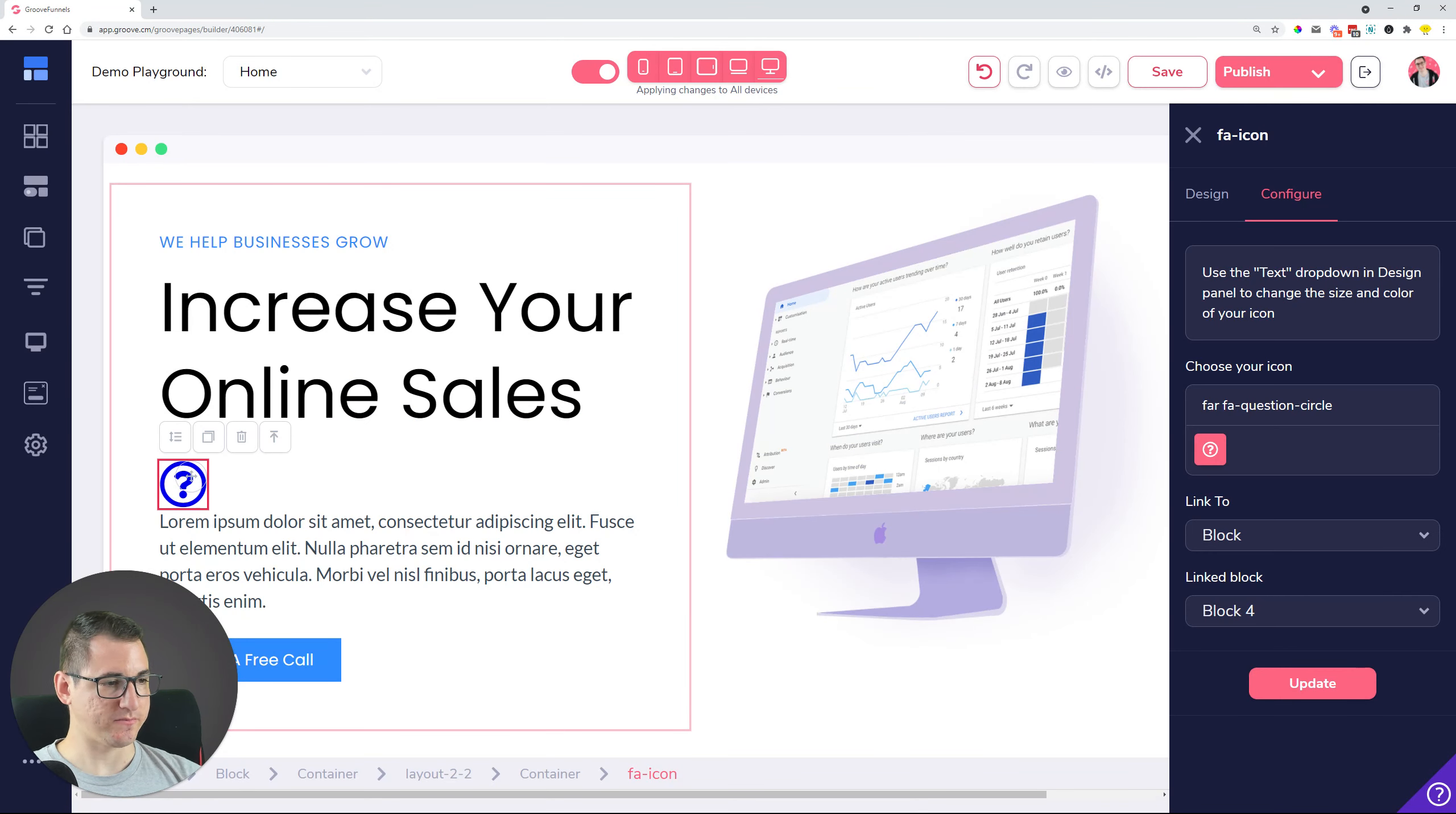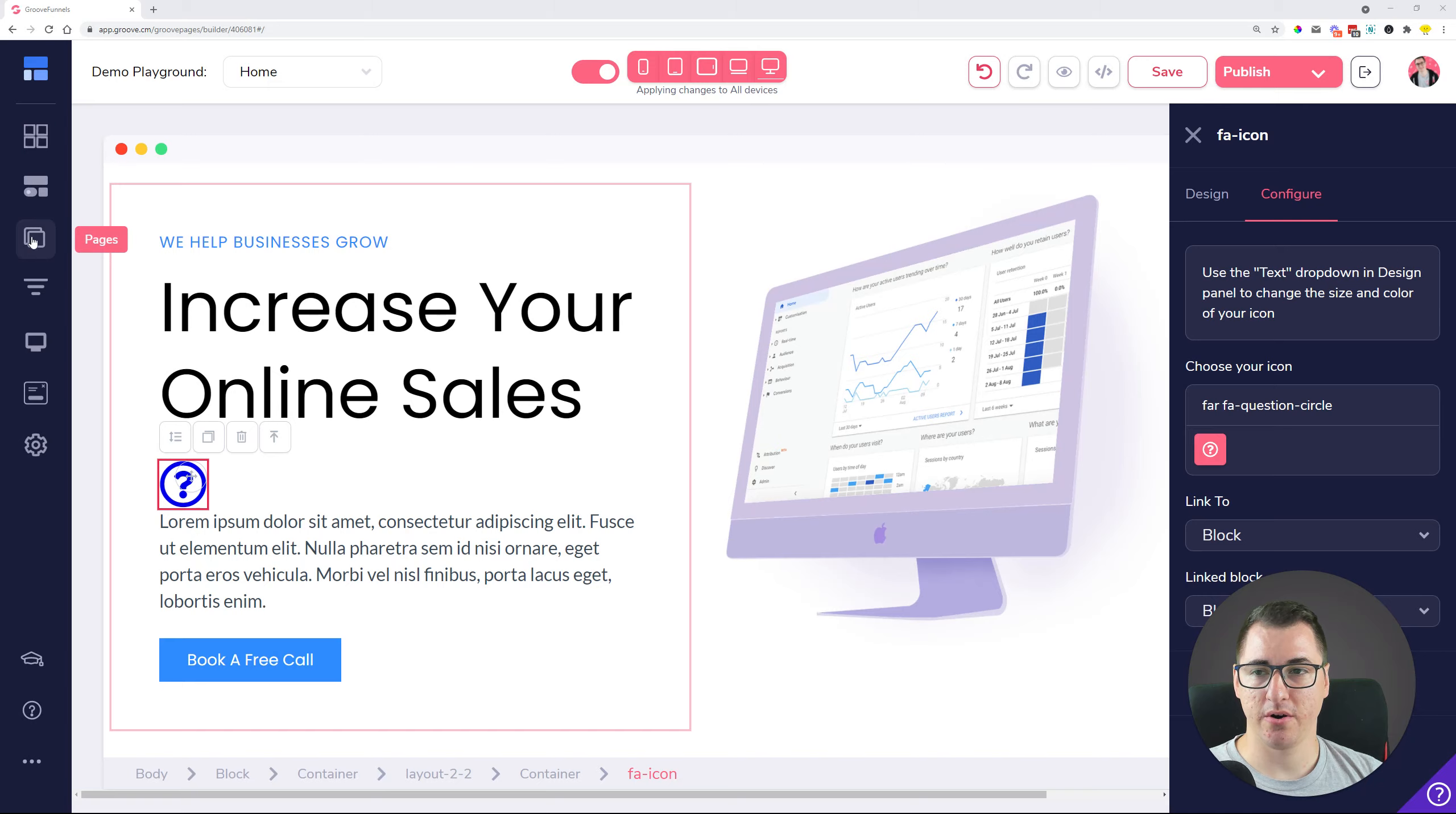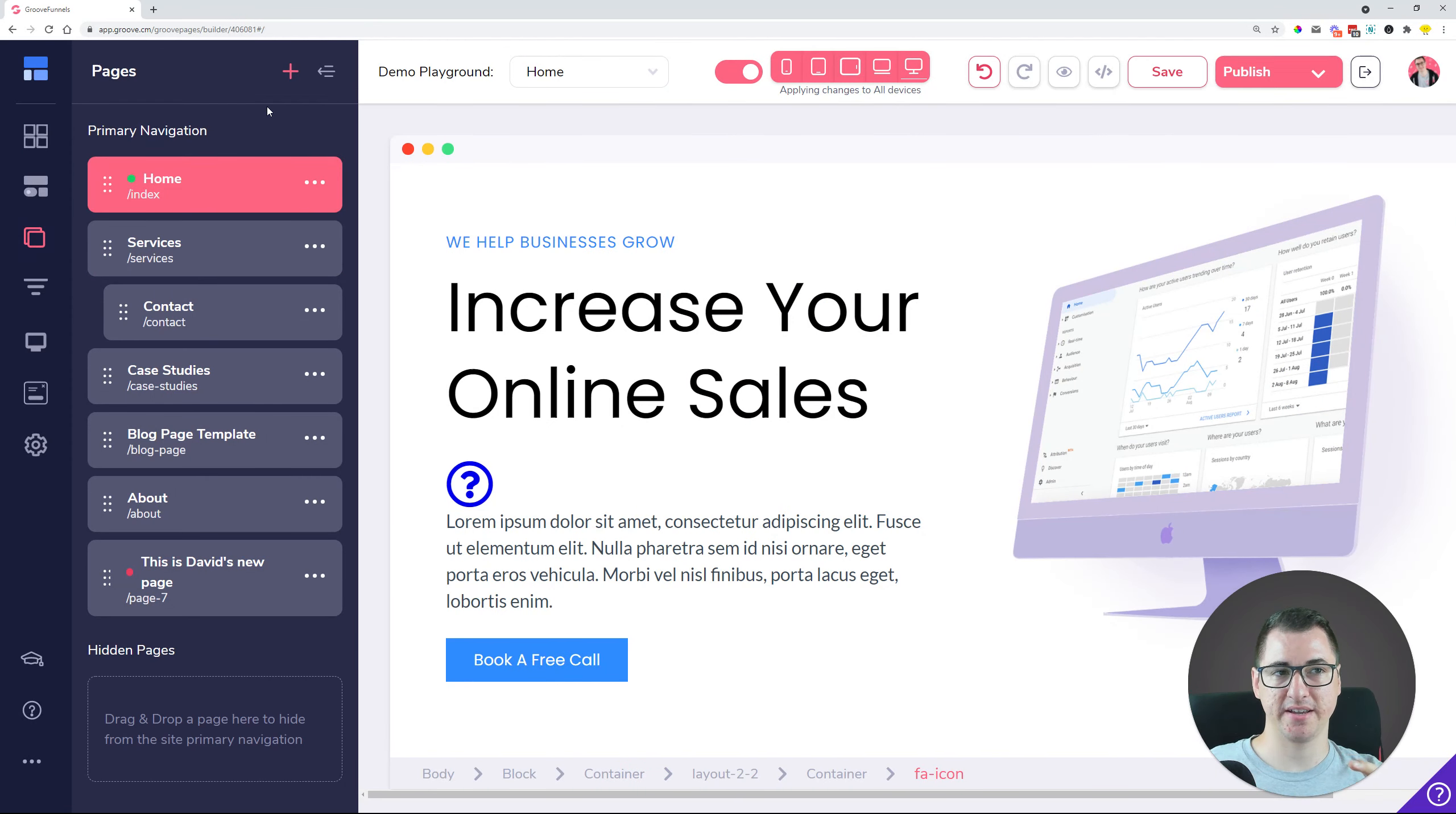Pages are not showing up in the pages tab when a certain template is imported. Yes, so that was happening in certain cases where you imported a template or a specific code of a template into your canvas. That page was not showing up in this pages navigation.